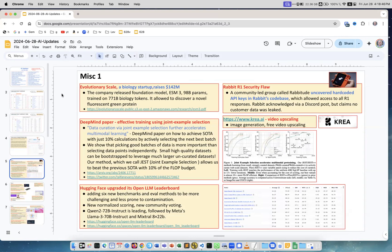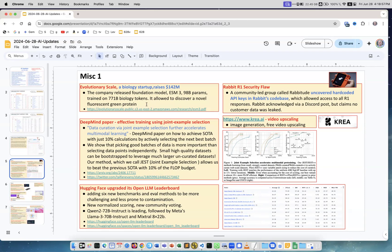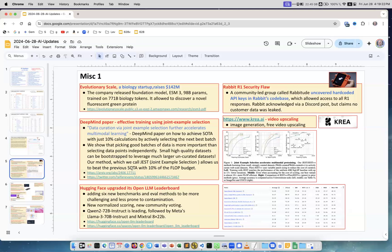Next, some miscellaneous news. Evolutionary Scale, a biological startup, raised $142 million and they released foundation models that allowed them to discover novel fluorescent green protein. DeepMind paper on effective training using joint example selection shows that picking good batches of data is more important than selecting data points independently. Small high quality datasets can be bootstrapped to leverage much larger uncurated datasets, so they can use much less electricity to achieve SOTA results by improving the training.